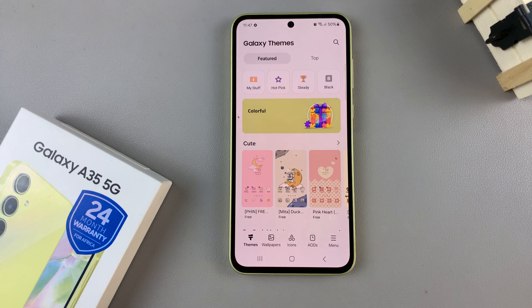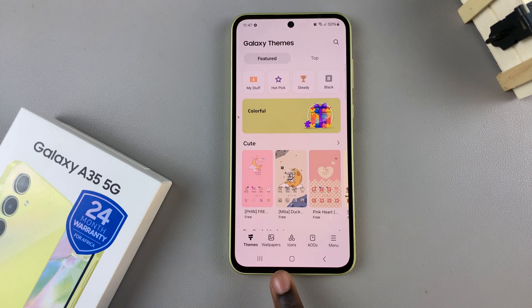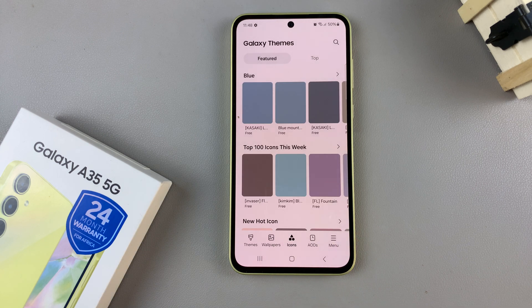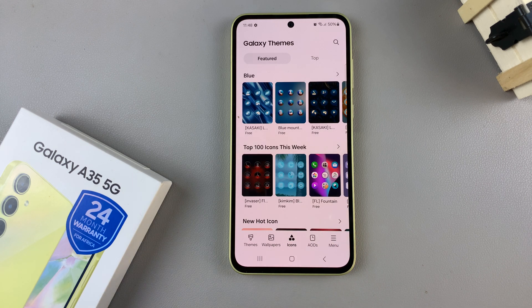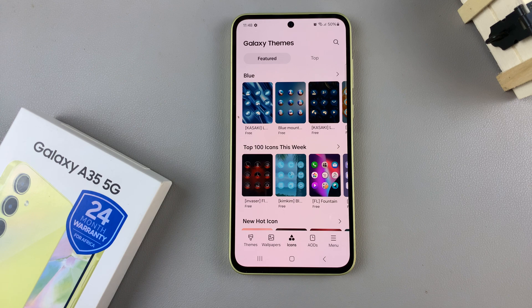From here, at the bottom, look for the option labeled Icons and tap on it. You should then see different types of icons that you can apply to your phone.